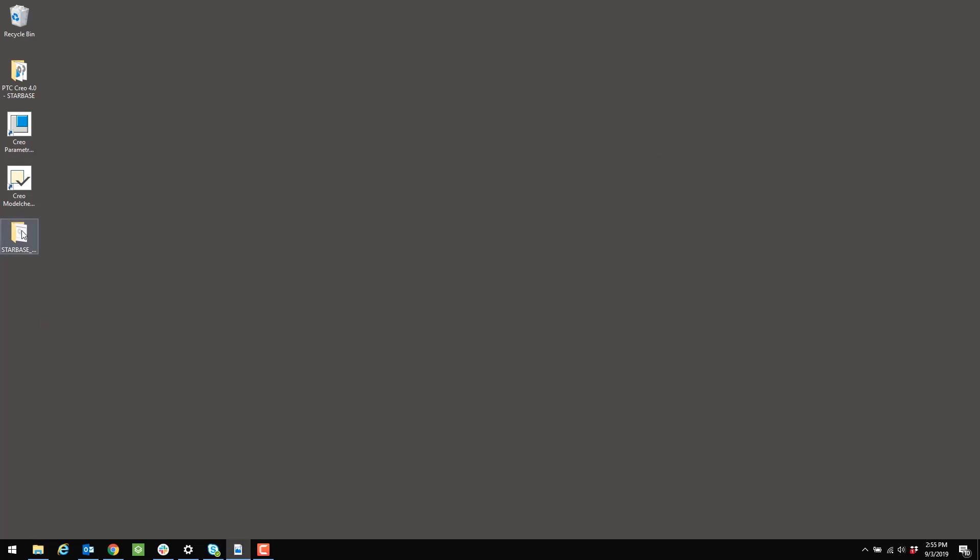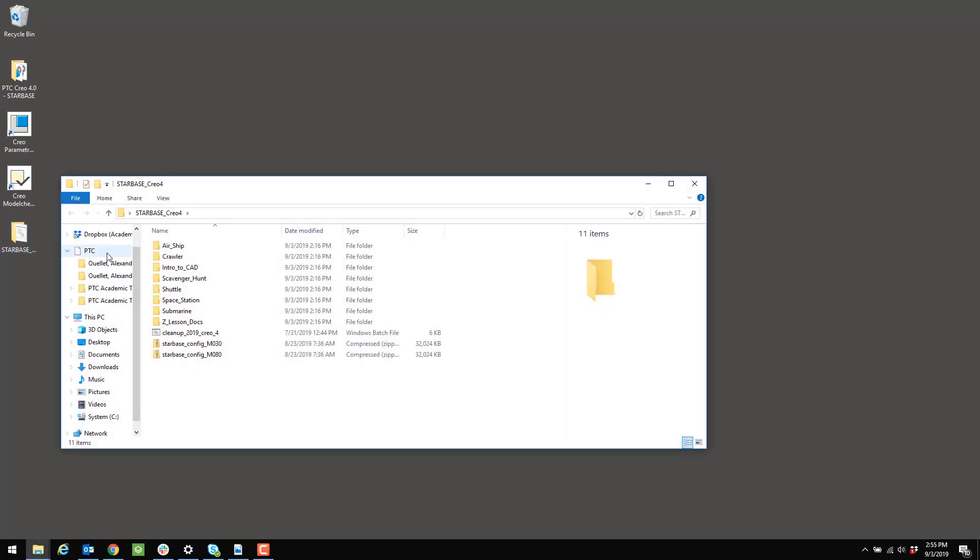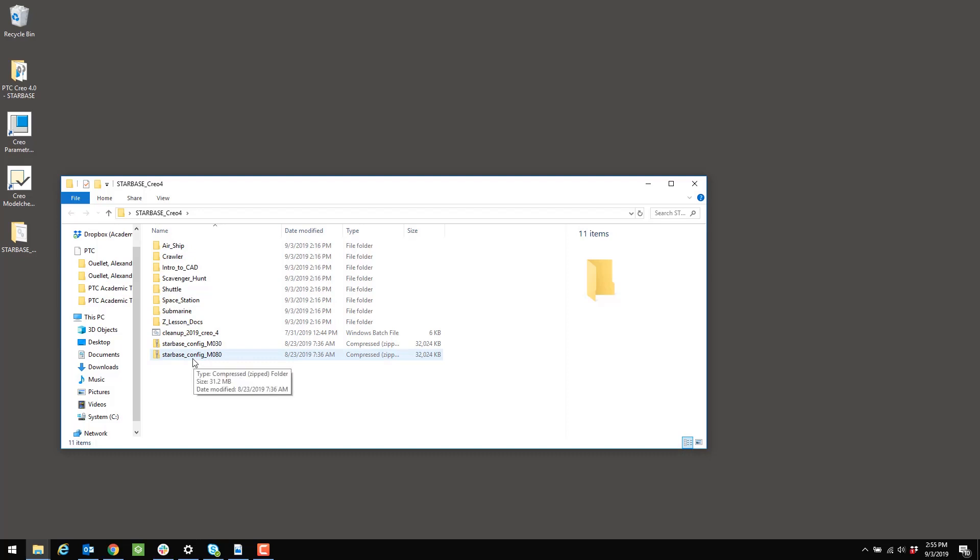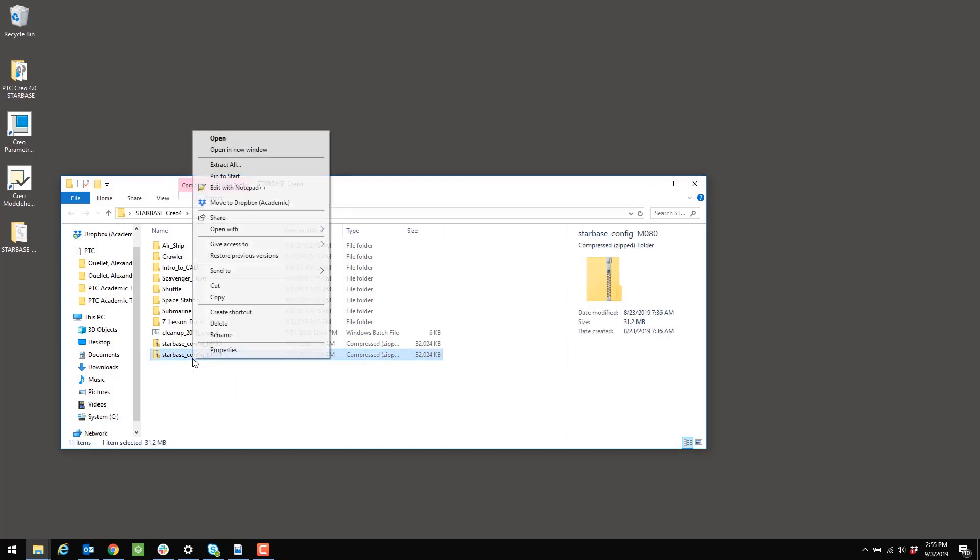I'm going to return to that folder, starbase_Creo4, and I'm going to right-click on my set of configuration files. The pop-up menu will appear and I'm going to select Extract All.